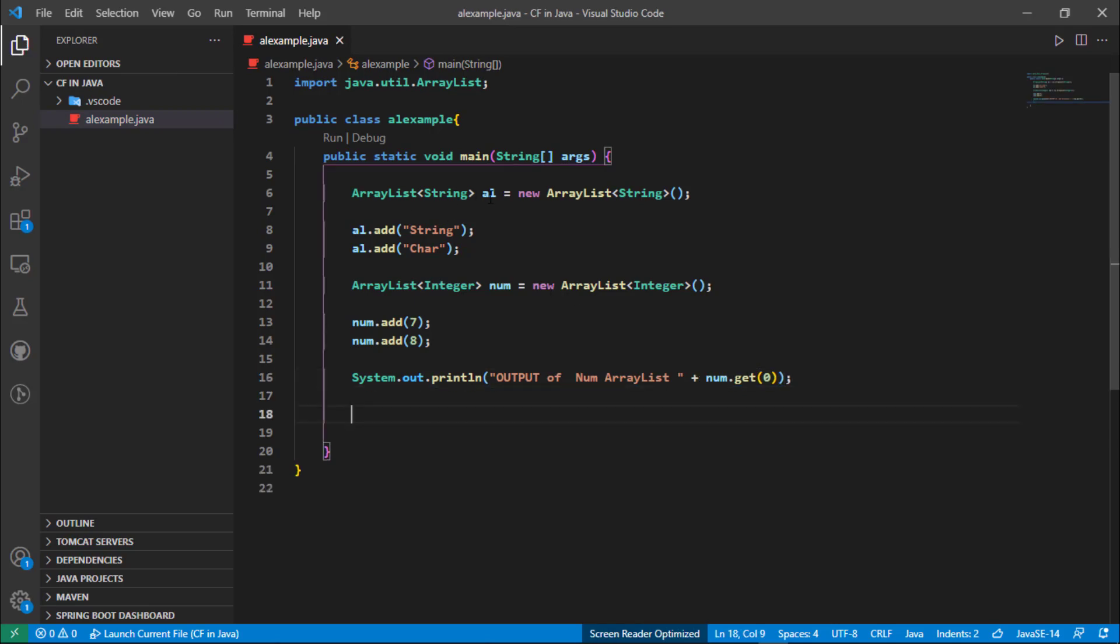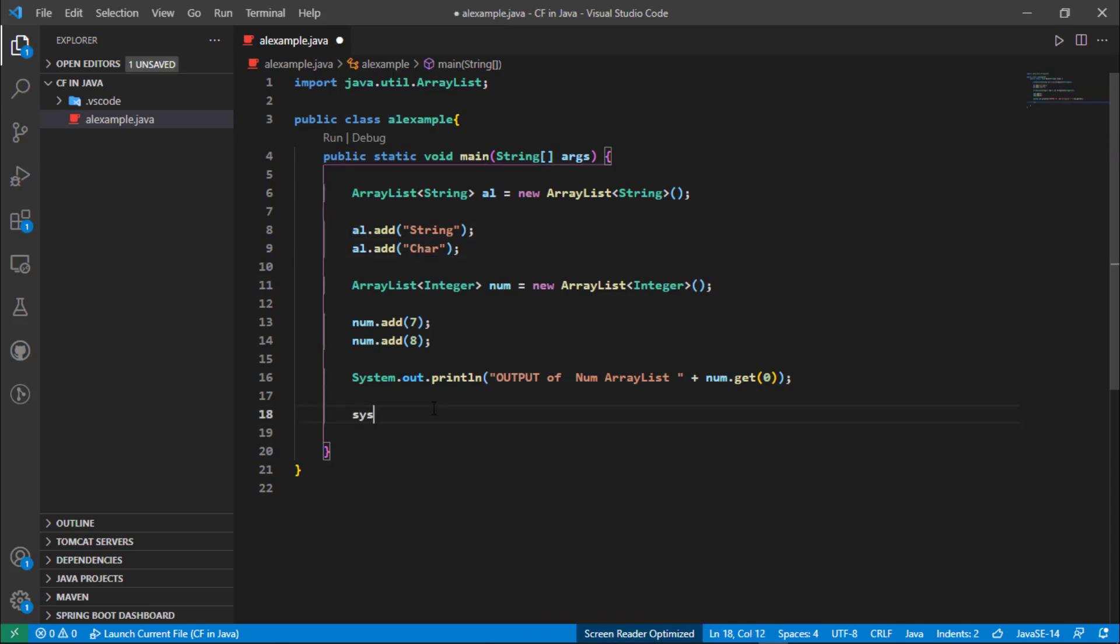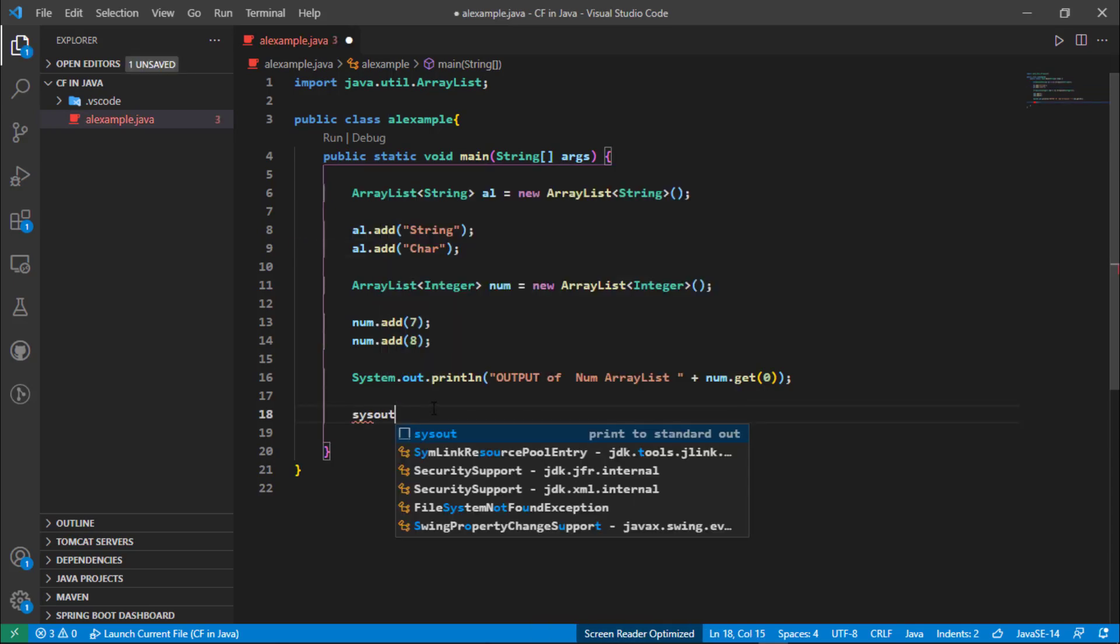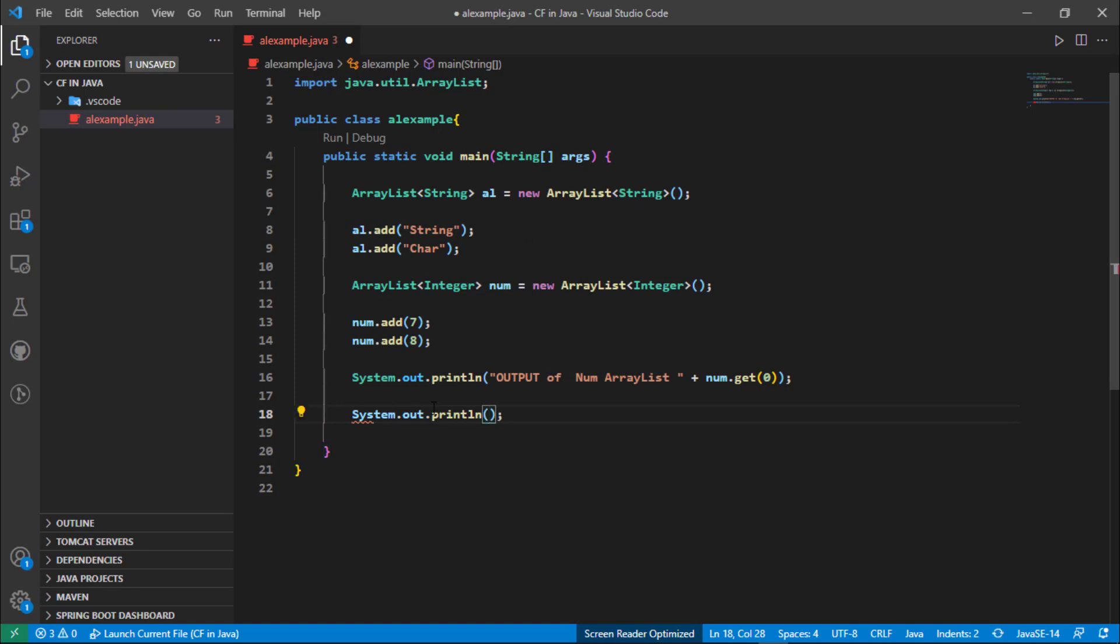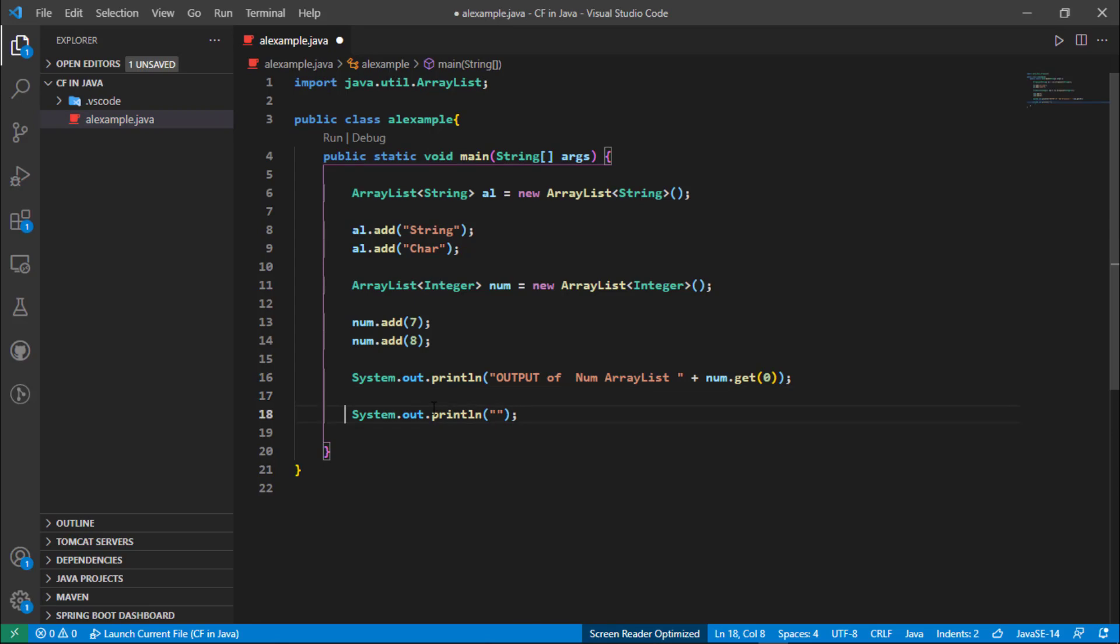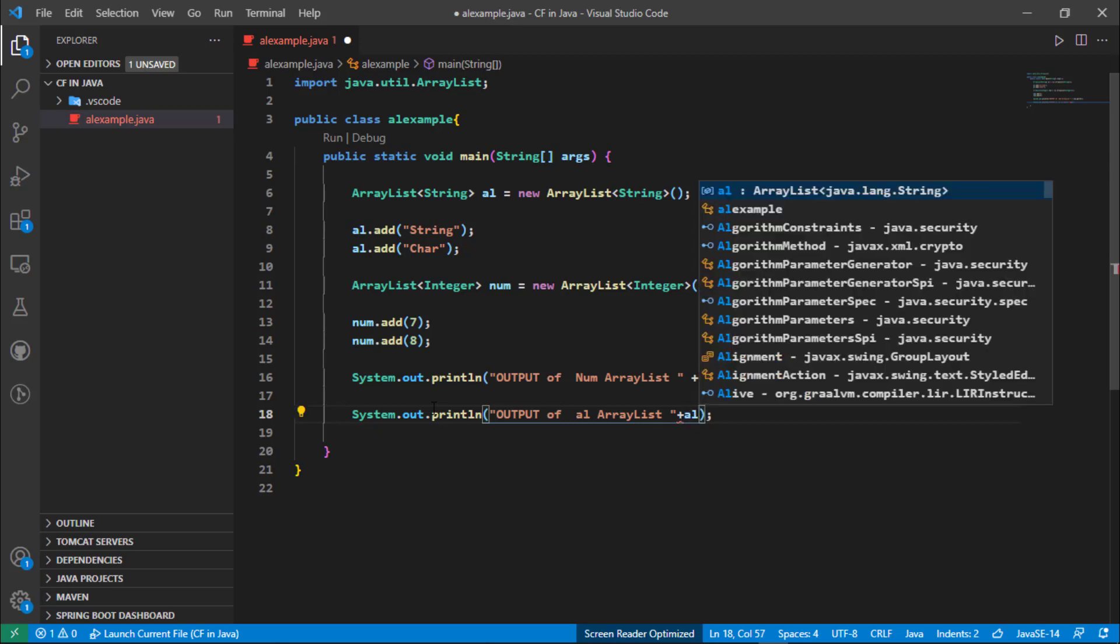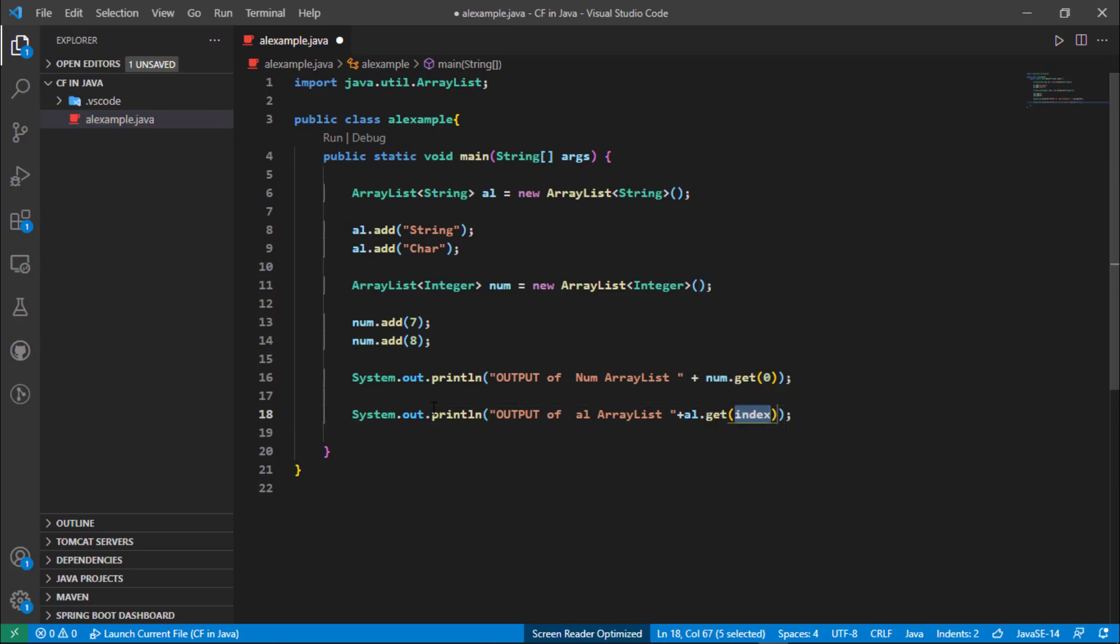The same thing we are going to do with this al string type ArrayList object. So from the al we are going to access the car element. Again write System.out, then I'm just going to copy and paste it here and modify it like output of al ArrayList. Then again al and then dot and then get, and the index value of this car is one.